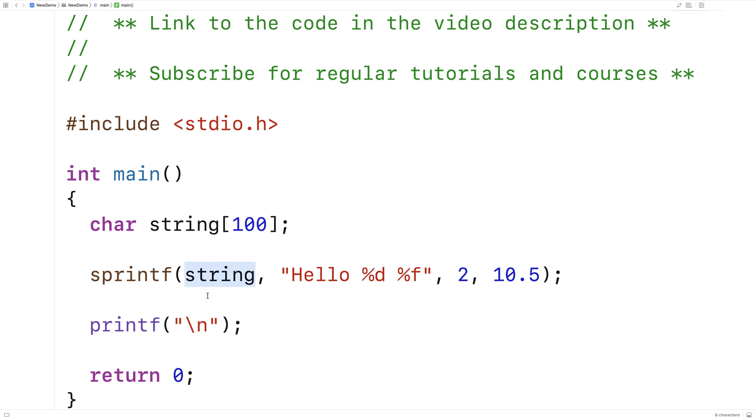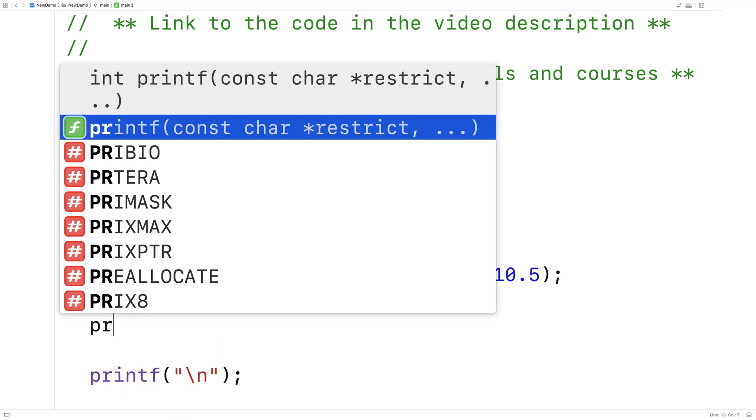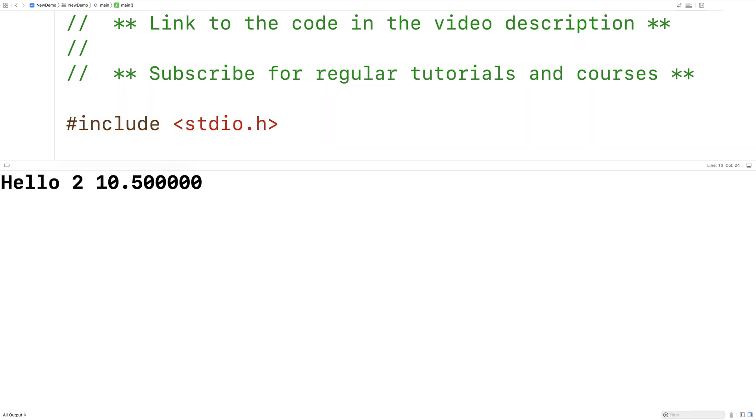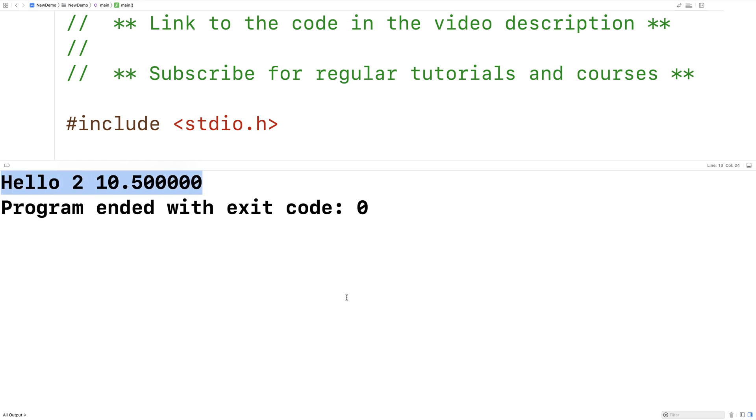We could output that character array to see what's inside of it. We'll say printf, %s, string. Save this and run it. We'll actually get the exact same output as last time, because the character array string contains the exact same string that was produced from printf before.